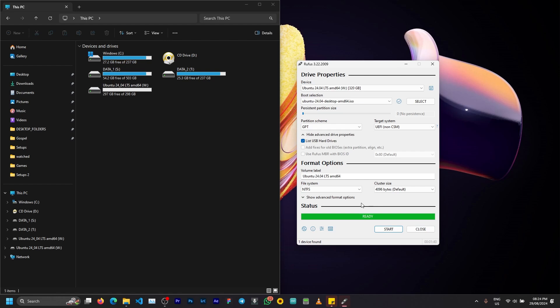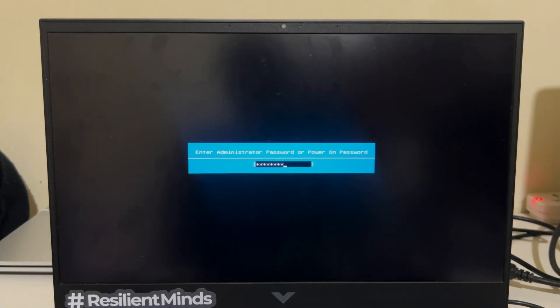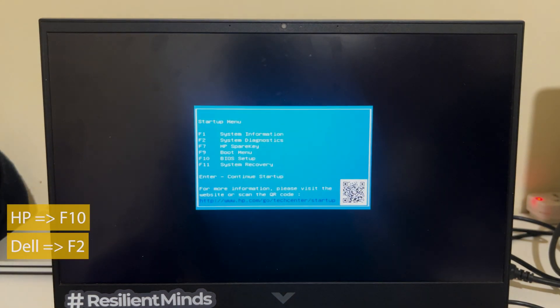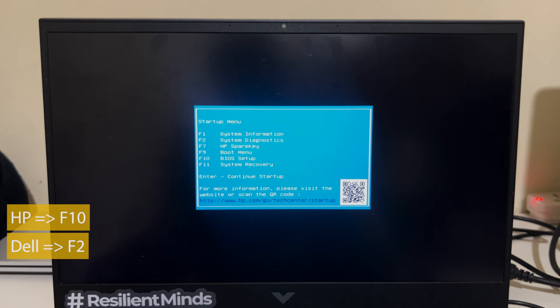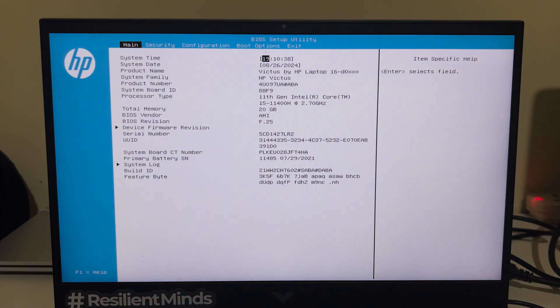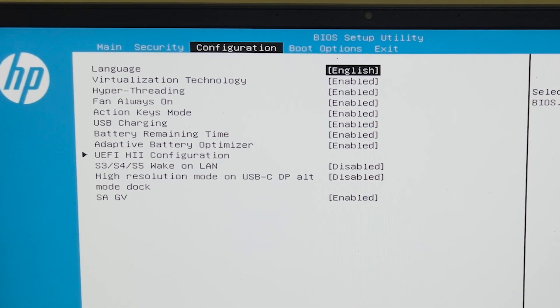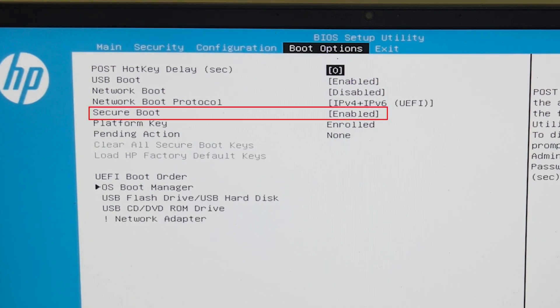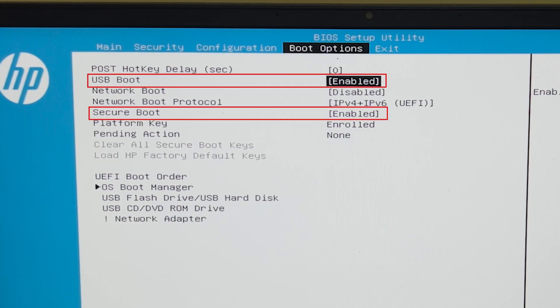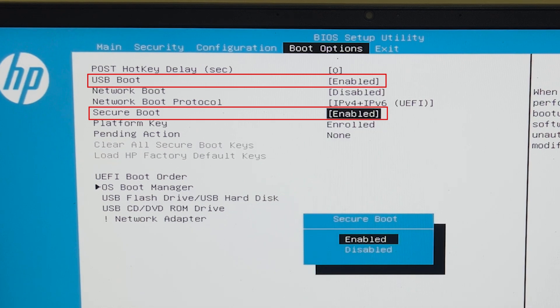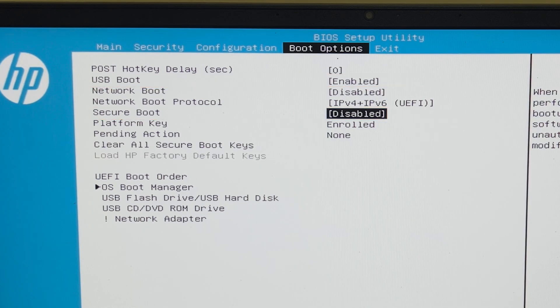Once the PC is turned off, we need to access the BIOS to make some changes. For HP PCs you can press the F10 key to enter the BIOS; for other manufacturers you may need to check online. Once in the BIOS, you need to turn off the Secure Boot option and make sure the USB boot option is enabled. You can also change the boot order, then save the changes.